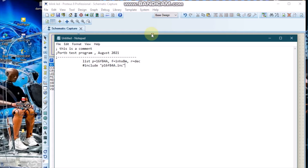We are including the processor of the microcontroller. Under that, we are going to configure the microcontroller properties. This one means we should turn off the watchdog timer. This one means we are going to use an XT oscillator — another name for XT oscillator is crystal oscillator. Then this one specifies that the power timer should be off.